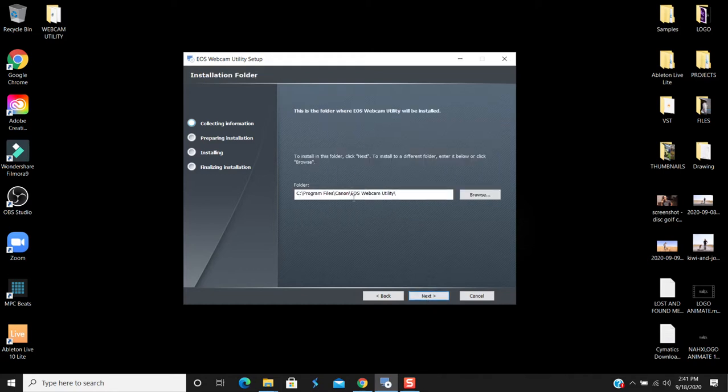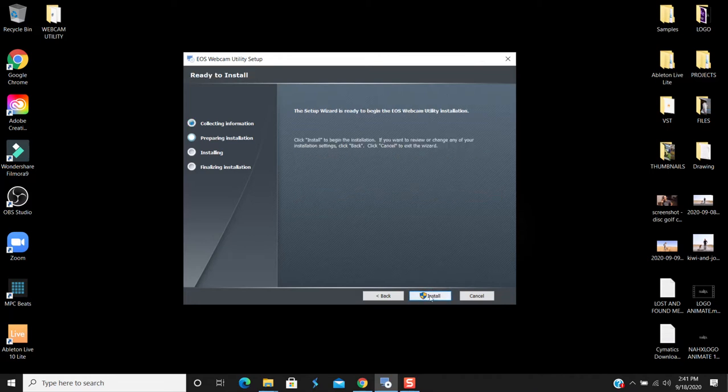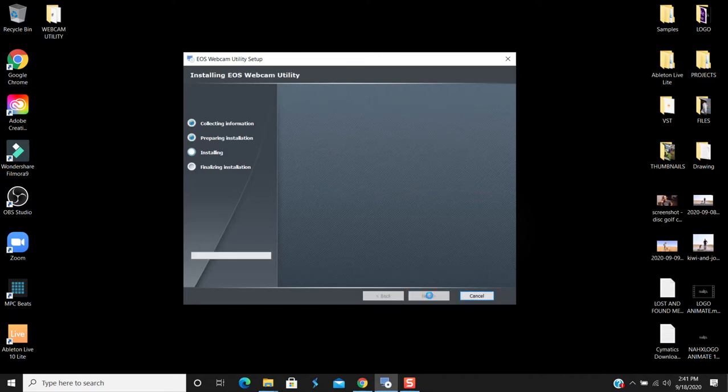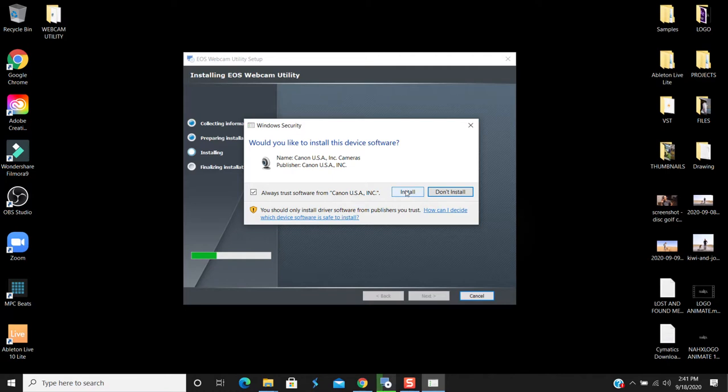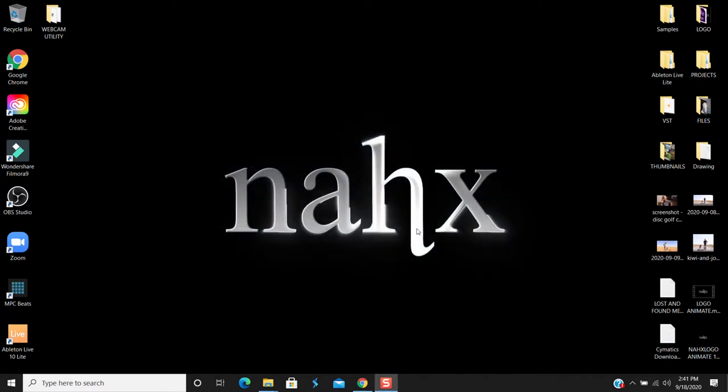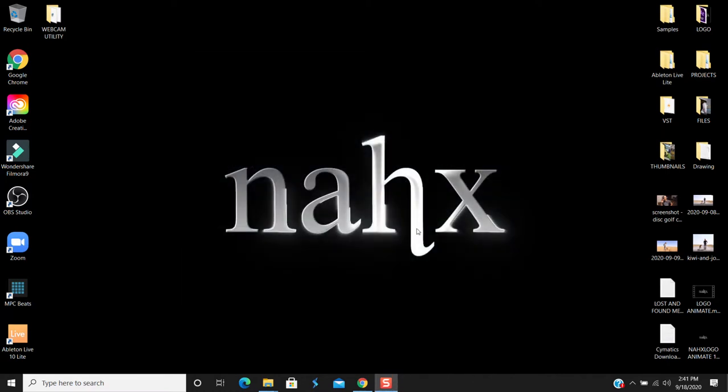I have it at Program Files Canon. That's fine. Install. So yep, I have to allow it to change my computer if needed. I always trust install and then finish.